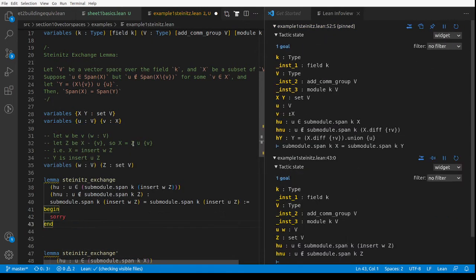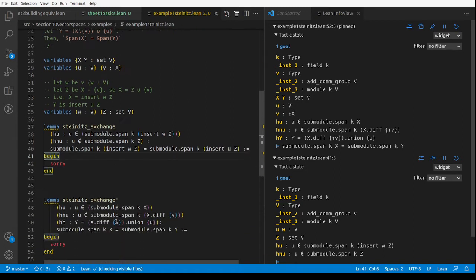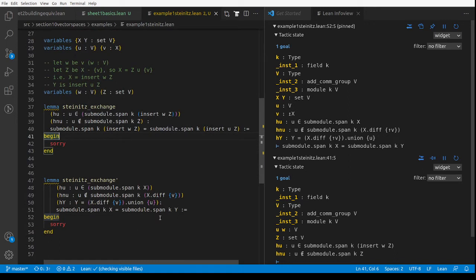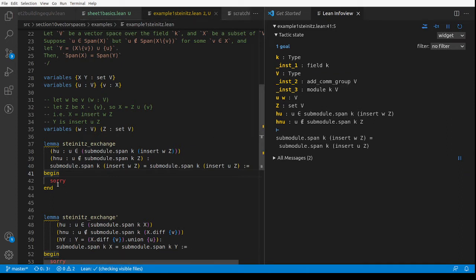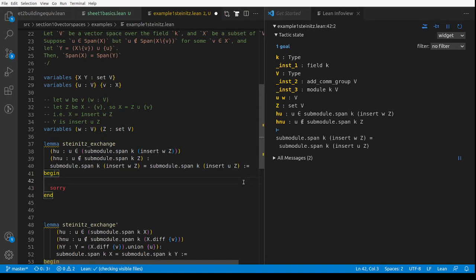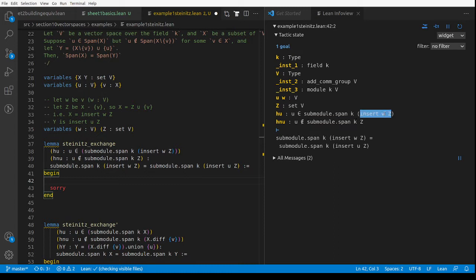I think this will be easier to prove because we don't have to ever worry about set-theoretic differences or whether X diff V equals X. That depends on whether V is in X, and V is this funny up-arrow V. I think this is just a cleaner statement. So how do we prove that two submodules are equal? Let's just see what it says: Z is a random set, we've got two elements U and W, U is not in the span of Z but U is in the span of Z with W inserted, and the claim is that the span of Z with W inserted equals the span of Z with U inserted.